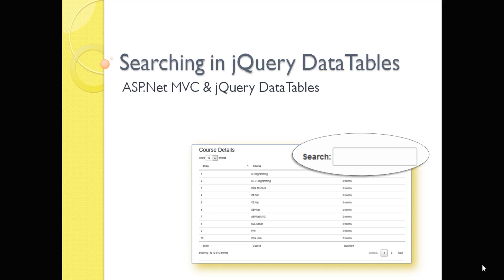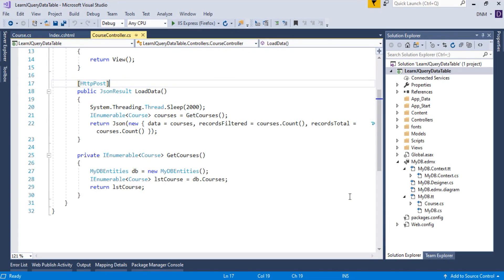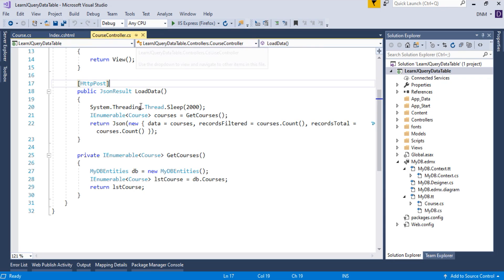So let's get started. Here I am going to use the same ASP.NET MVC application that we have created already, that is Learn jQuery DataTable. We already have a controller, course controller. In the last video, we saw how to fetch data using Entity Framework. Here we are going to focus on the searching option.